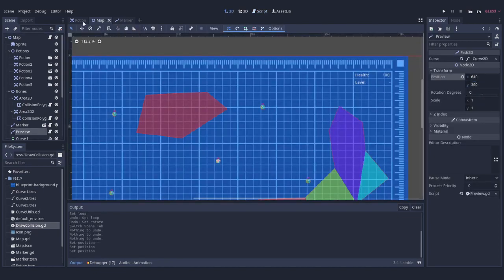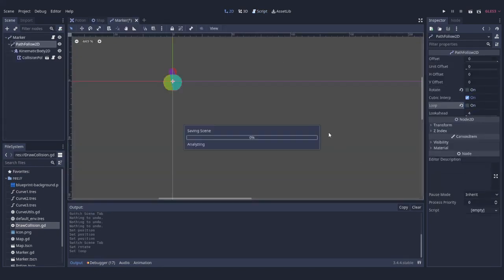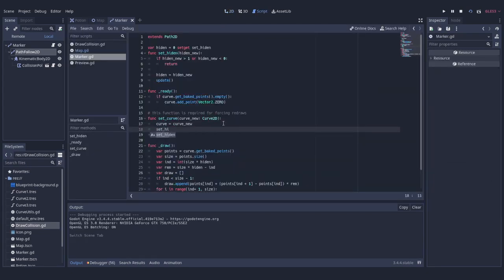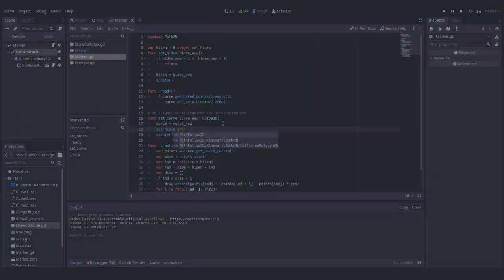With that, and some curves prepared beforehand, here is a fully functional map from Potion Craft implemented in Godot.